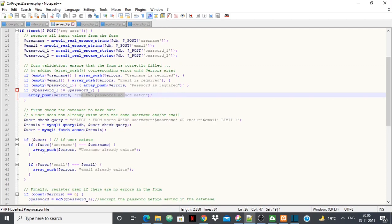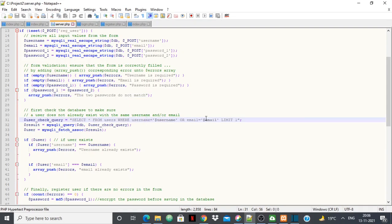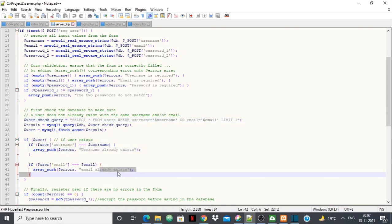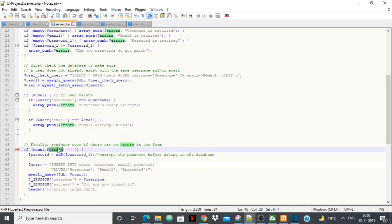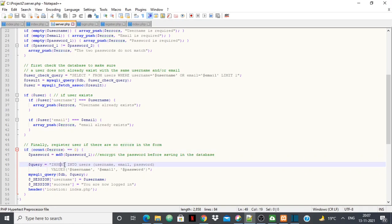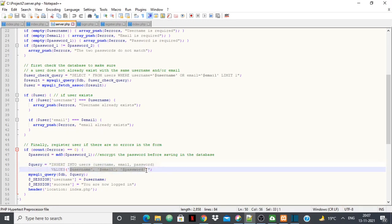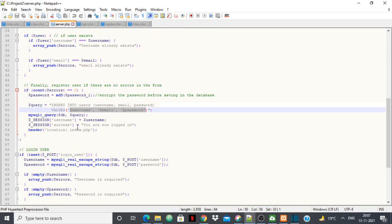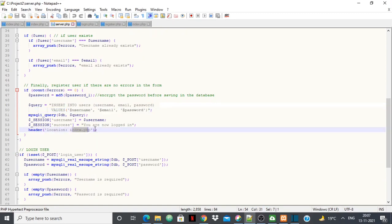If all inputs are valid, I run a SELECT query to check if a user with the same username or email already exists in the database. If so, it tells you 'username already exists' or 'email already exists.' If the error count is zero and the user is new, I run an INSERT query — INSERT INTO users (username, email, password) VALUES — inserting the values taken from the user. Afterwards, the user is transferred to index.php, the home page.